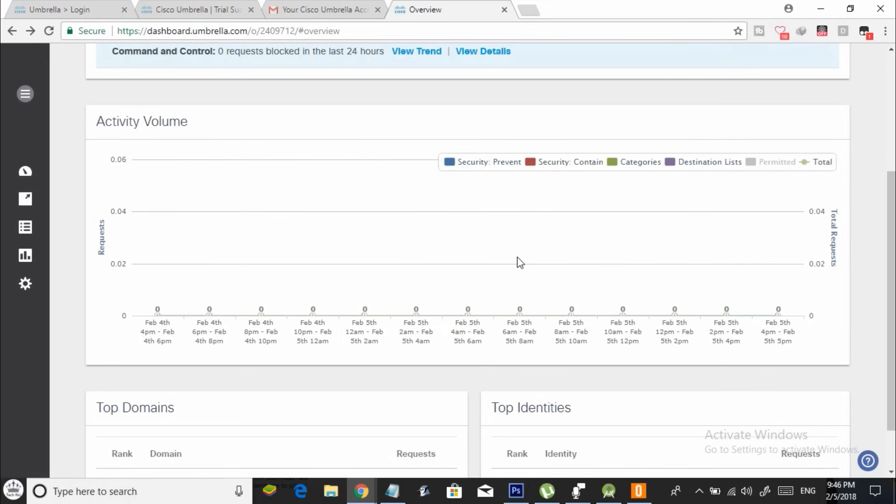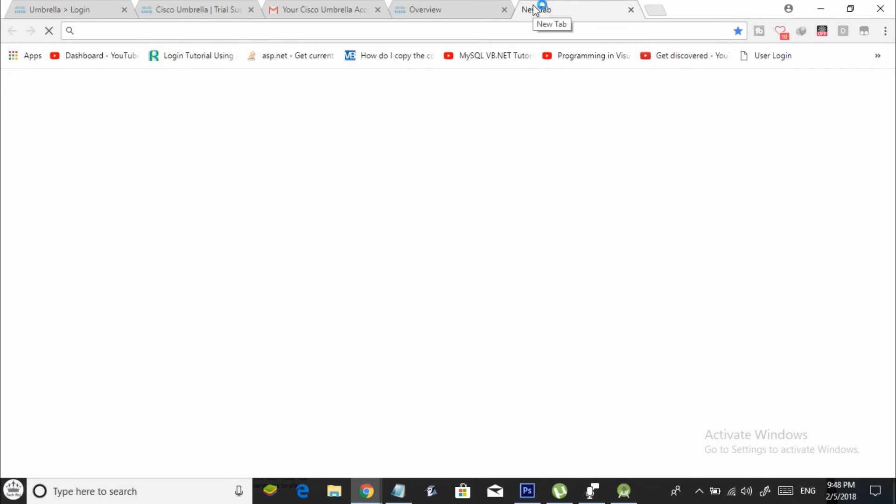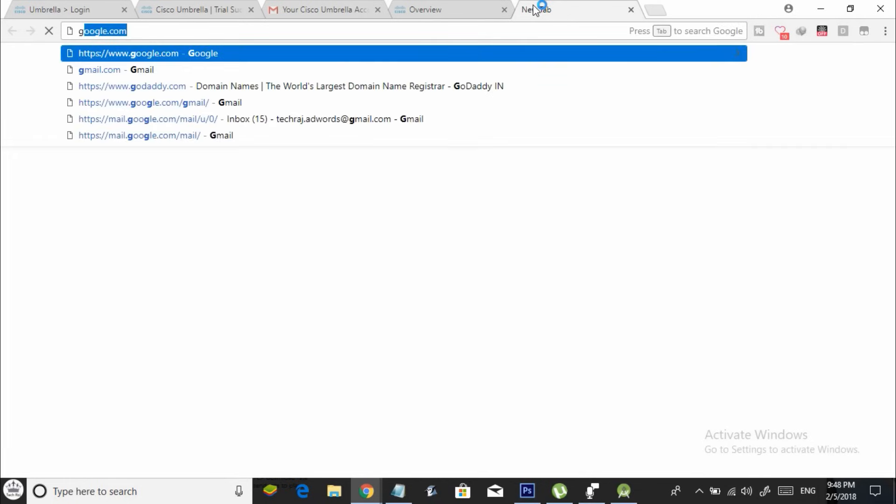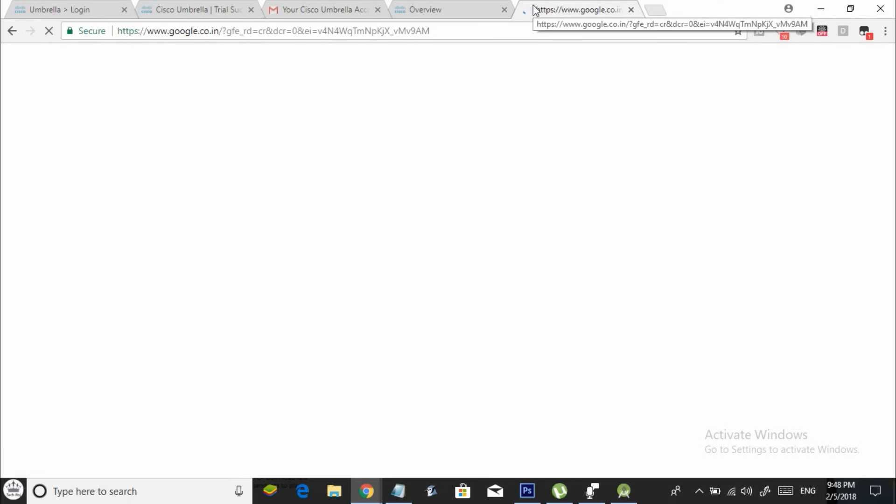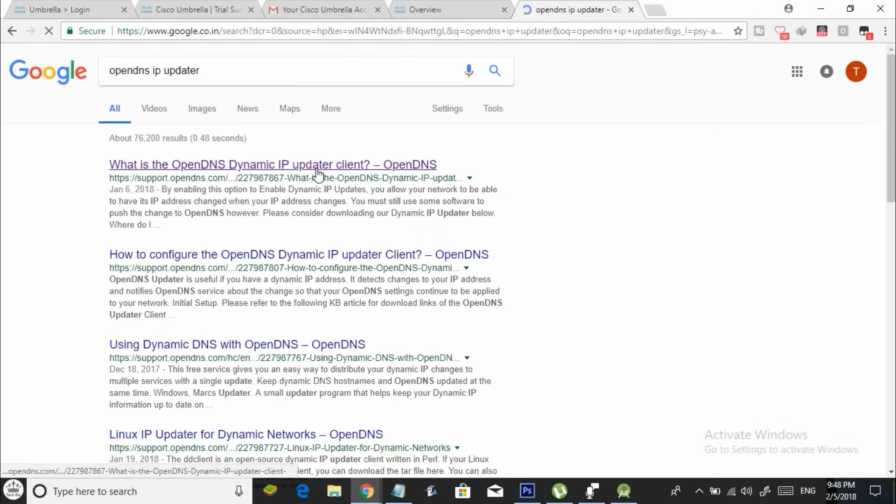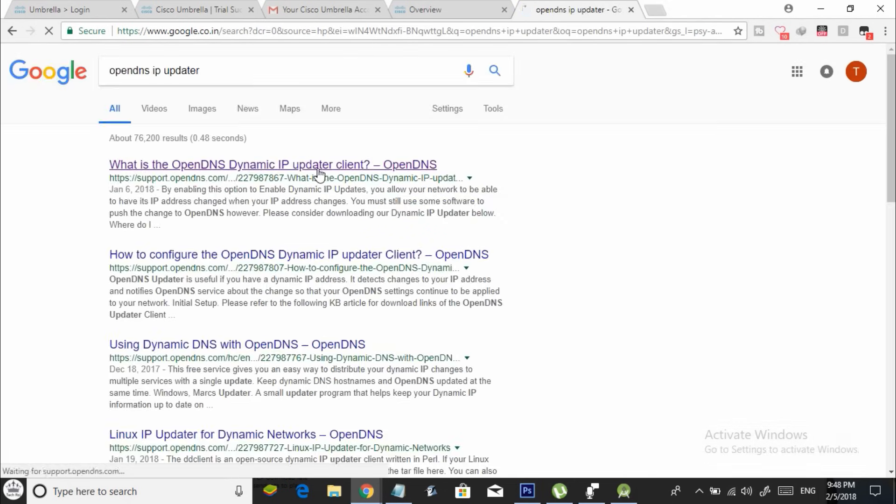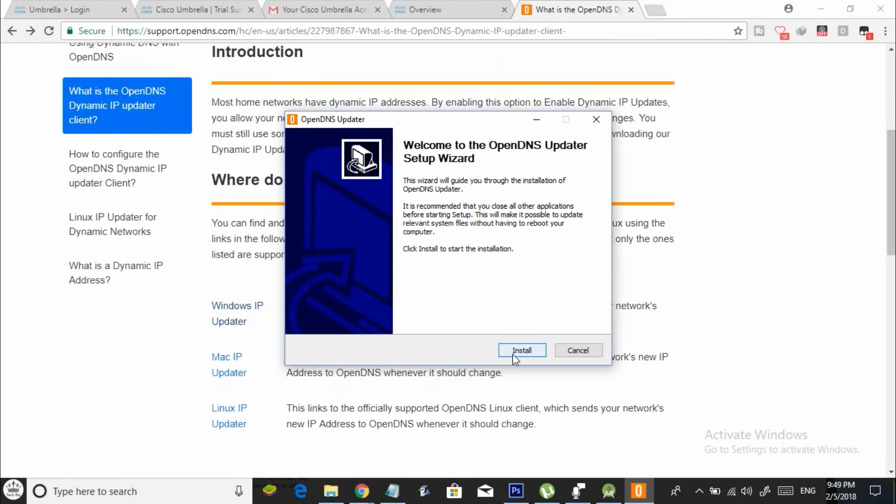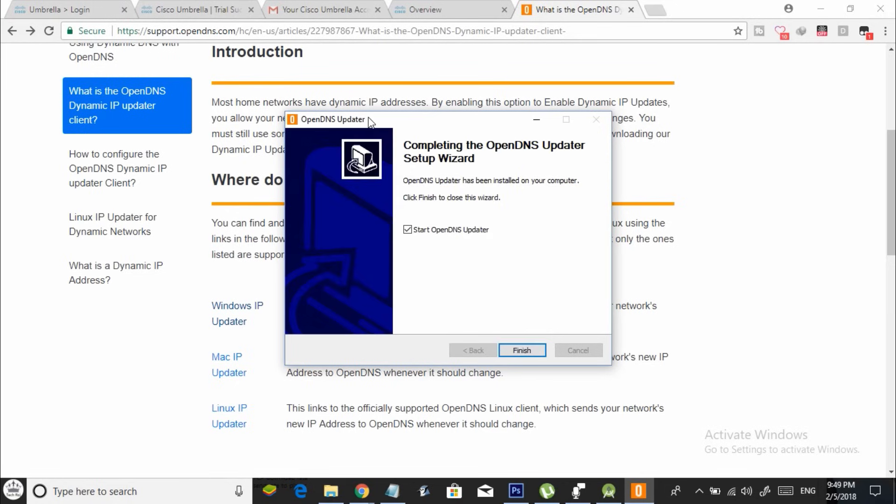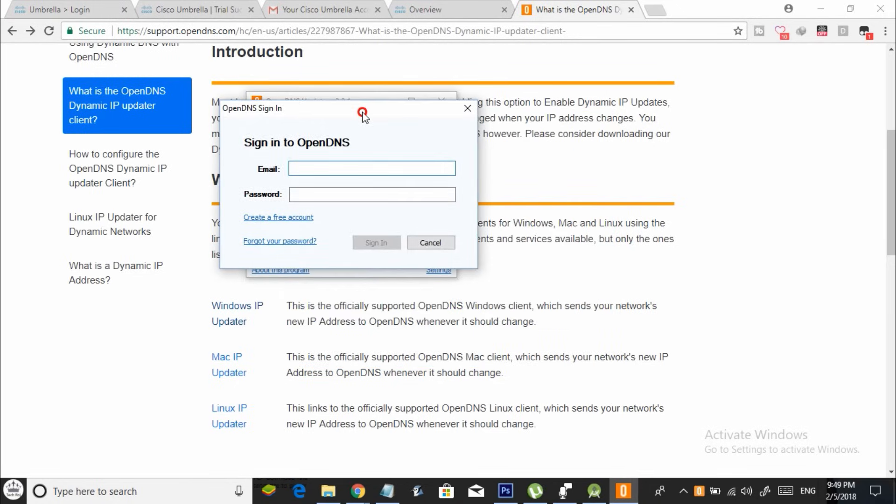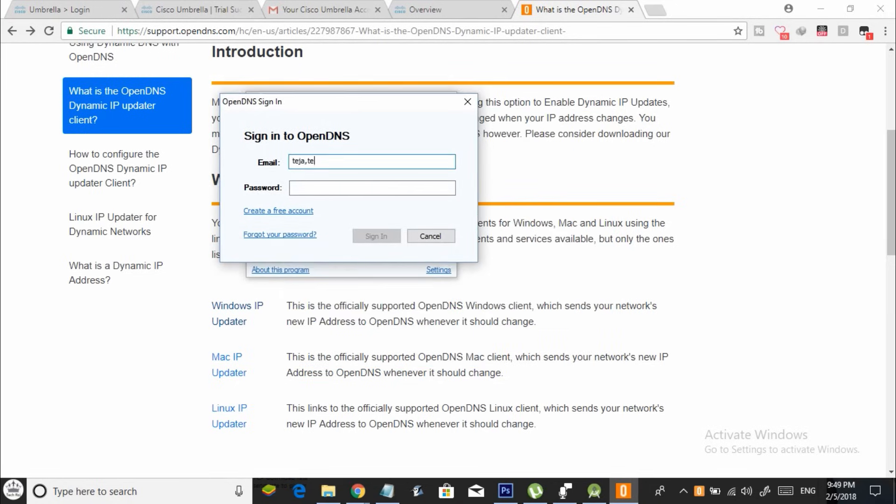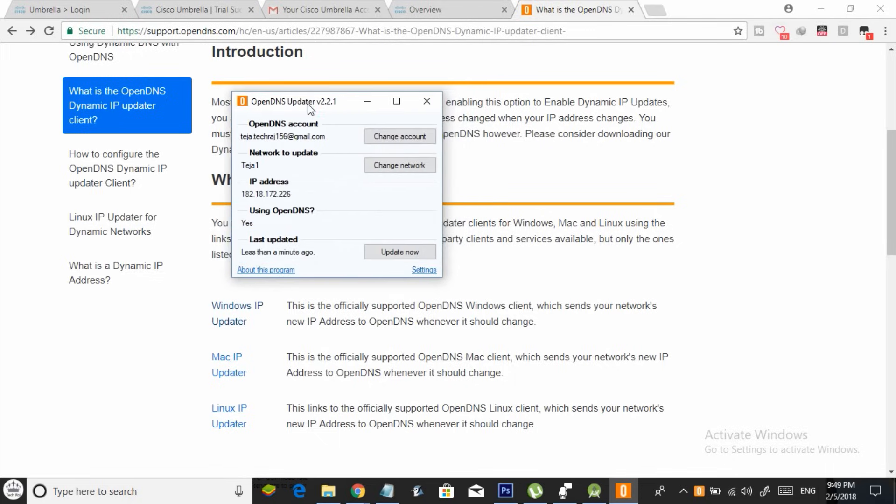Now you need to download and install the OpenDNS IP address updating tool on your computer because you might be having a dynamic IP address and you have to do it if you have a dynamic IP address. Don't worry as I will be putting the links to download the IP address in the description below. Once downloaded, run the setup file and proceed with the installation process. Now open the tool and login with your OpenDNS account credentials. Once it is done, just close the window.